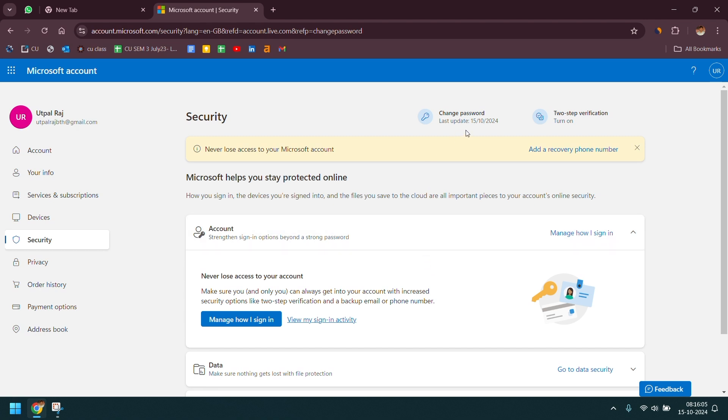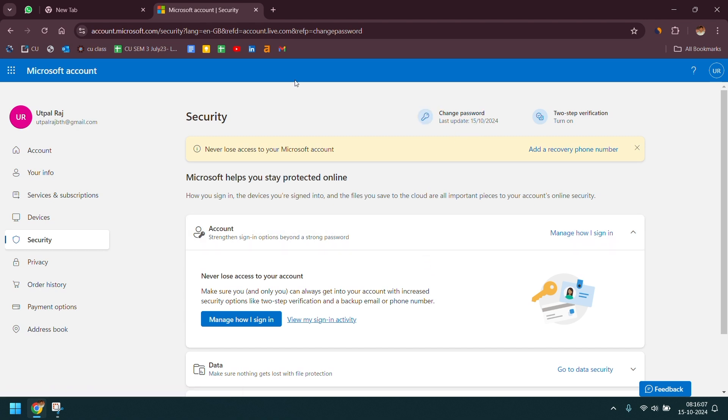Your password is changed now. If this video helps you in any way then do like and share your thoughts in the comment section. Thank you.